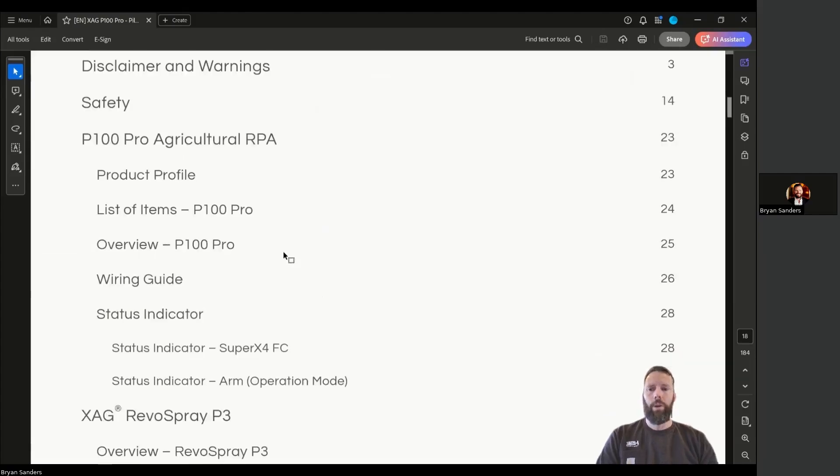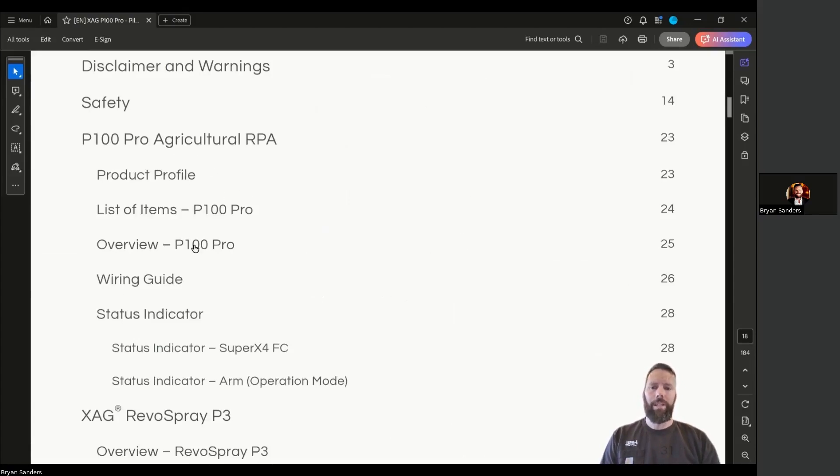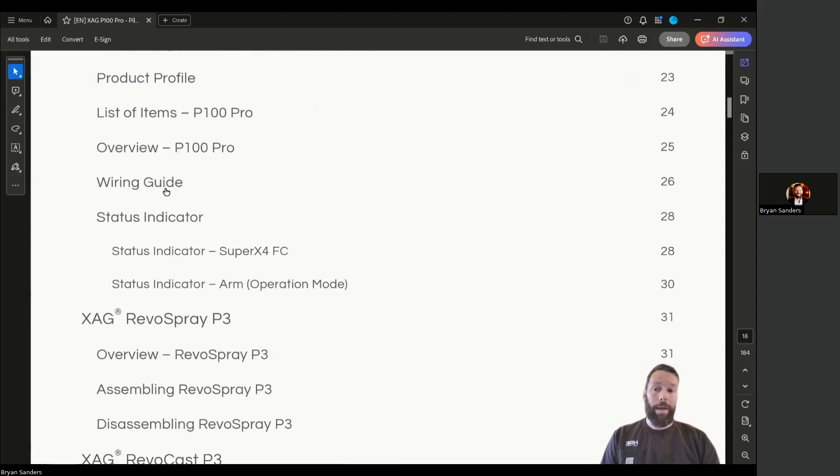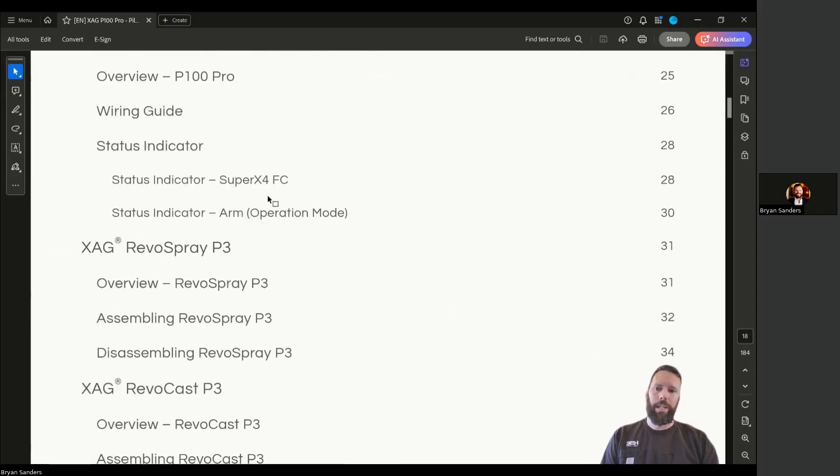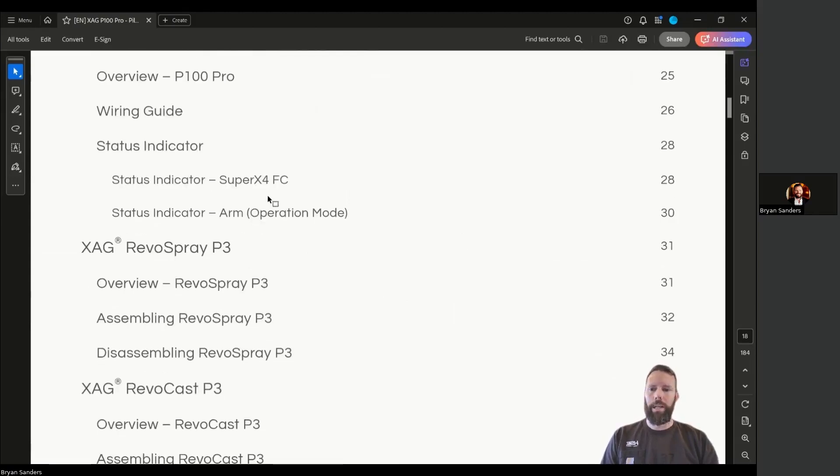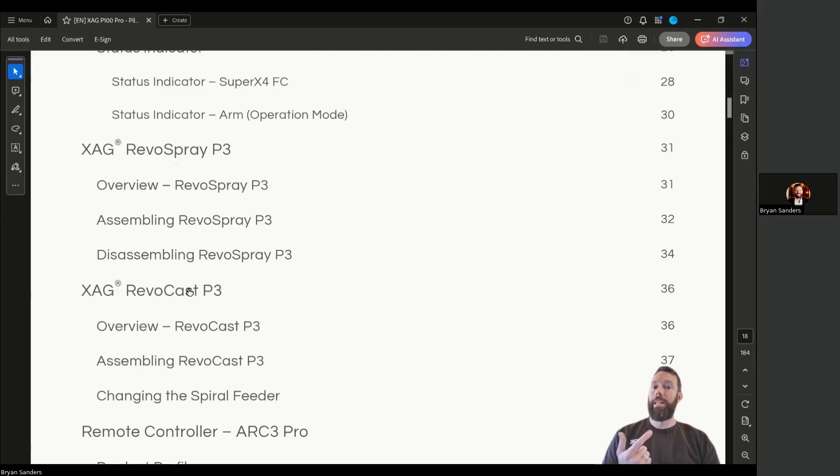After the disclaimers, warnings, and safety protocols, we start with the aircraft itself: the list of items, overview, wiring schematics, status indicators for the tail lights and arm lights, the Revo Spray system, and the Revo Cast system, including overview, assembly, and disassembly or mounting and unmounting from the machine.